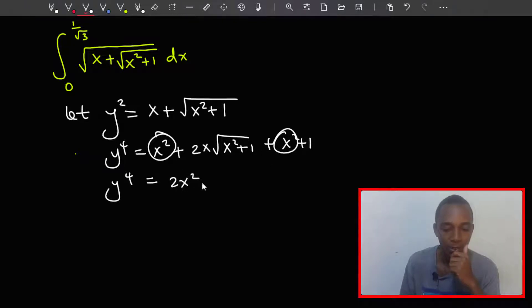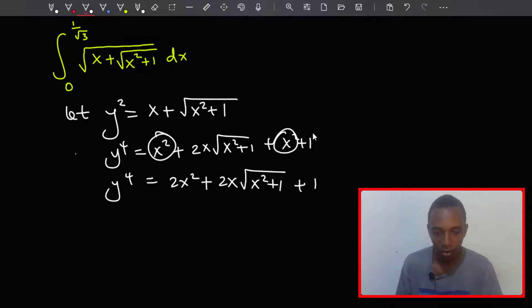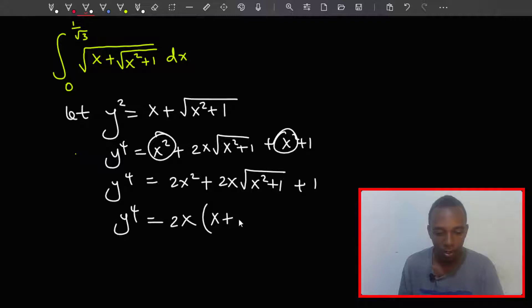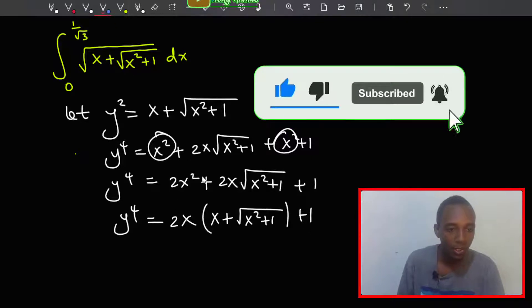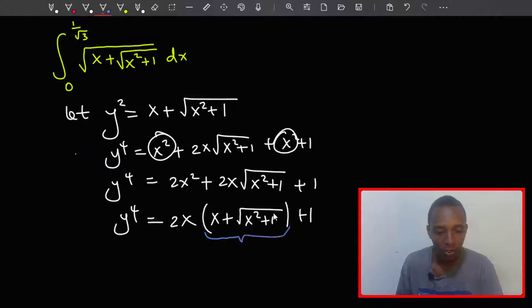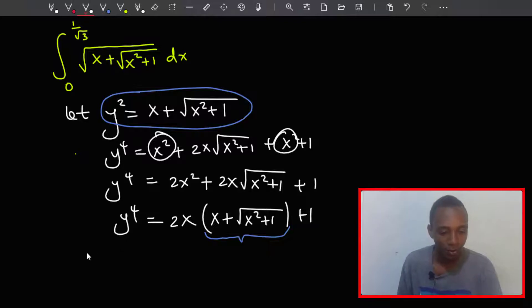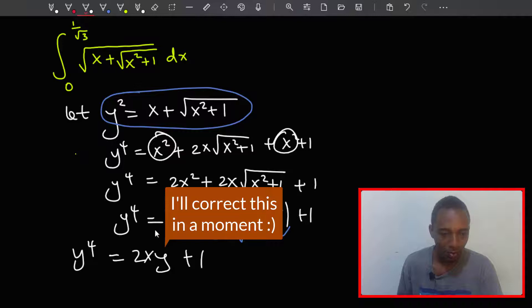So y to the power four equals two x squared plus two x times the square root of x squared plus one, plus one. Factorizing out two x gives us y to the power four equals two x times the quantity x plus the square root of x squared plus one, plus one. And that expression in parentheses is exactly y squared, so substituting gives y to the power four equals two x times y squared plus one.